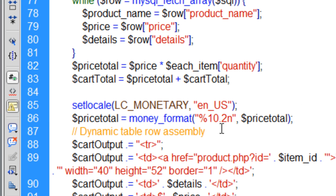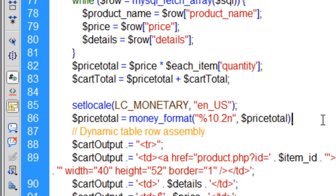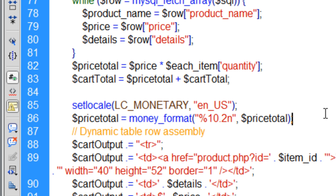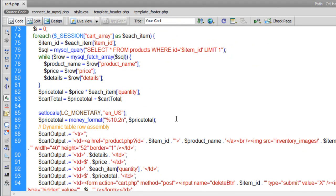You can read more about this money_format function at php.net/manual, where they have all the functions documented. You can search for money_format and it'll show you all about it. So let's see what that does.